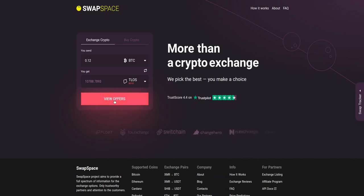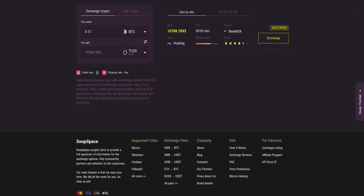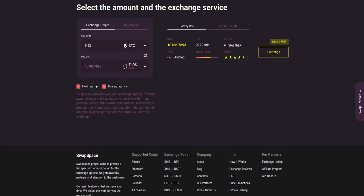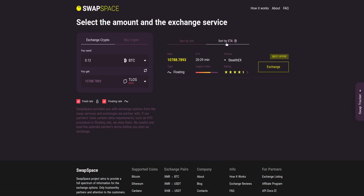After that, press the view offers button. Here you'll see the list of exchange services that provide the BTC to TLOS swaps. As an exchange aggregator, we strive to provide all important data about our partners. You may choose an offer based on the partner's rating, ETA, support rate, and of course the exchange rate.